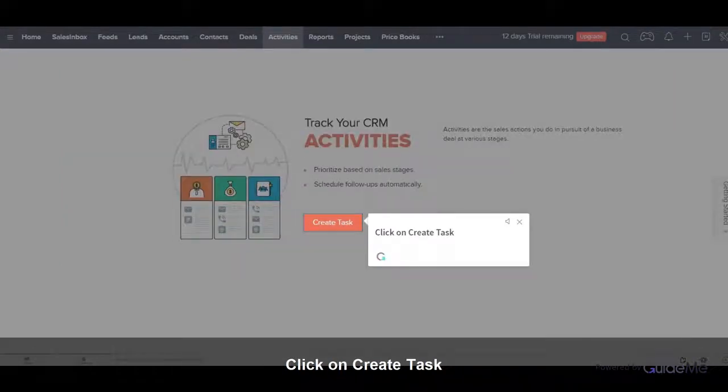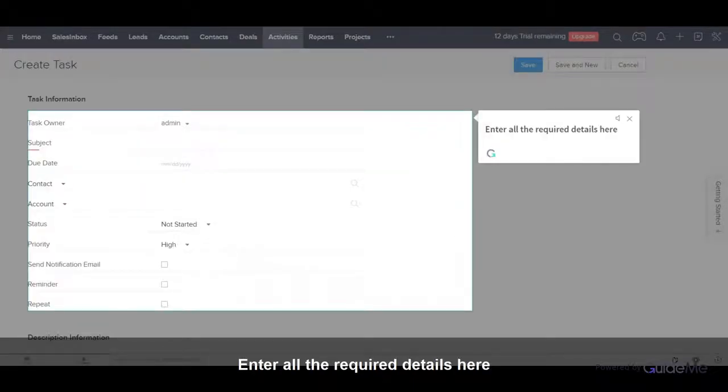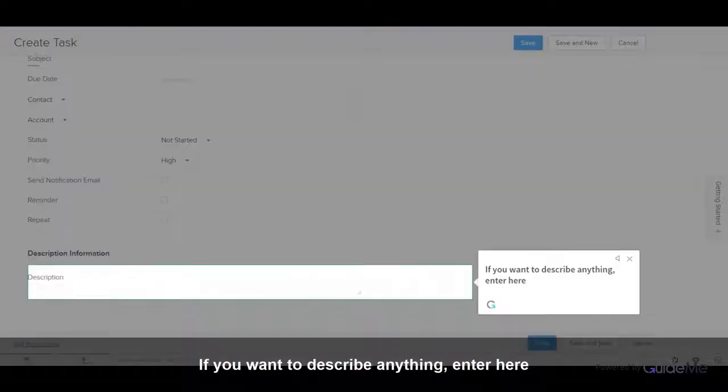Click on Create Task. Enter all the required details here. If you want to describe anything, enter here.